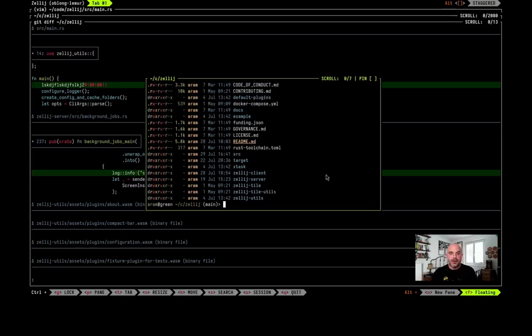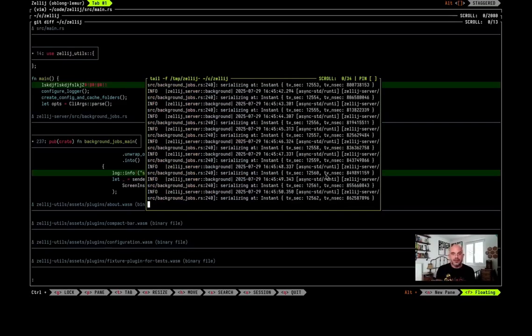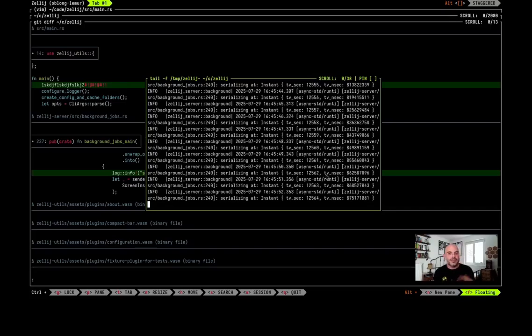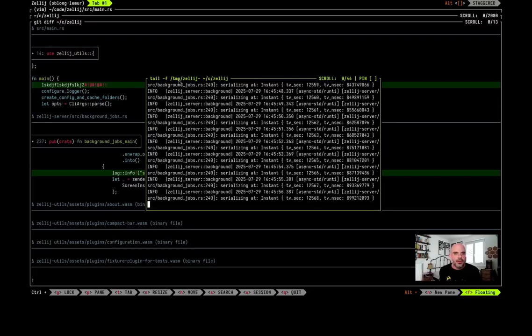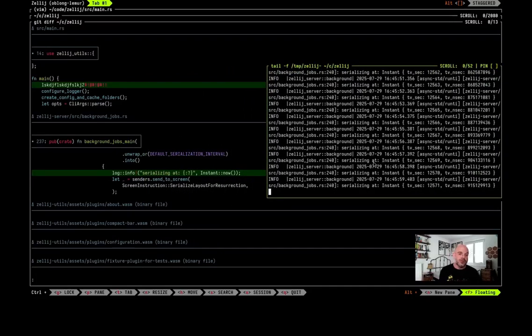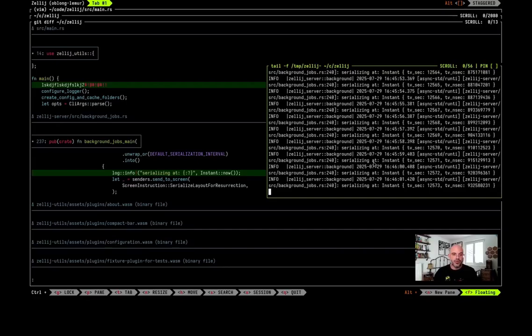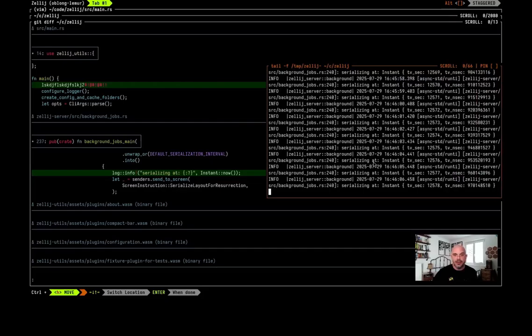But right now I'm going to tail the log files as promised, and here we see the log that I added every second as we serialize. I'm going to move this pane here to the right. I could also do this with the keyboard with ctrl-h to enter move mode and then with the arrows or hjkl to move it around.